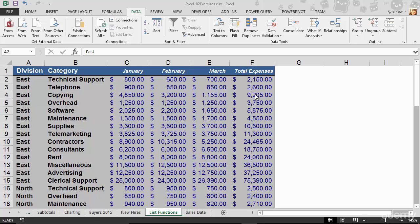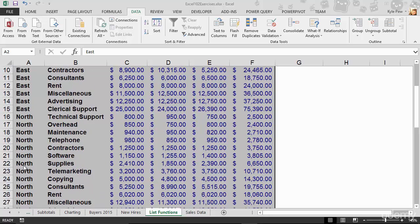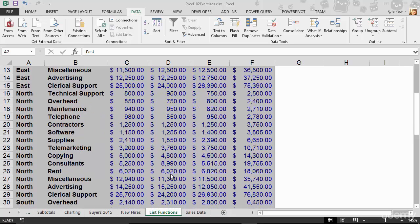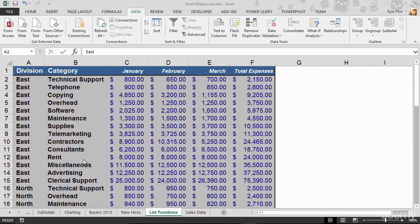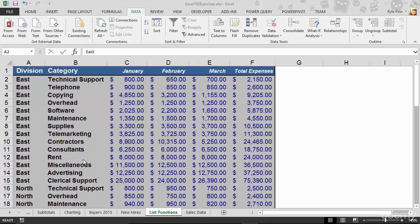So I could do something like, I want to get a subtotal for total expense based on division. So I want to get a subtotal for East total expense, get a subtotal for North total expense, and so on. This was a part of the subtotal tool. Now we saw just really briefly that there was an extra feature that came with the subtotal tool.